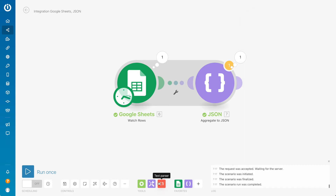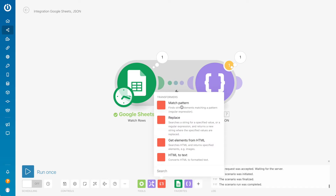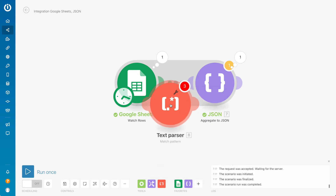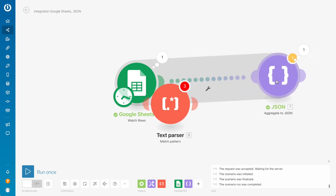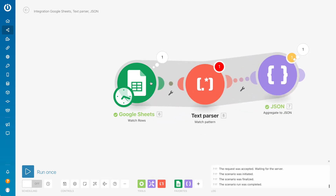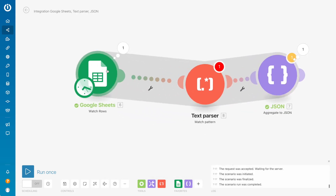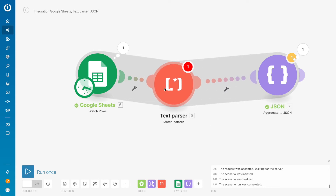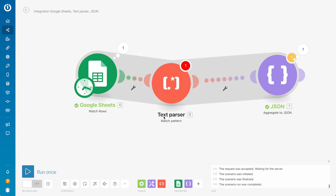Now in between the Google Sheets module and the JSON module, we need to put a transformer called 'Match Pattern.' Let's put it in between — it's the text parser.